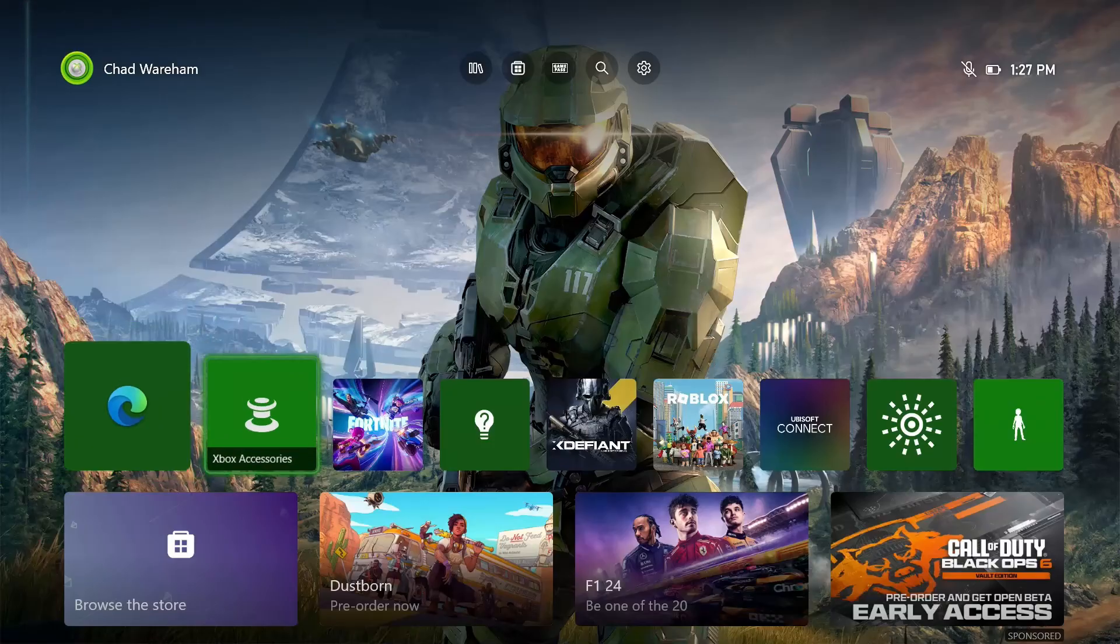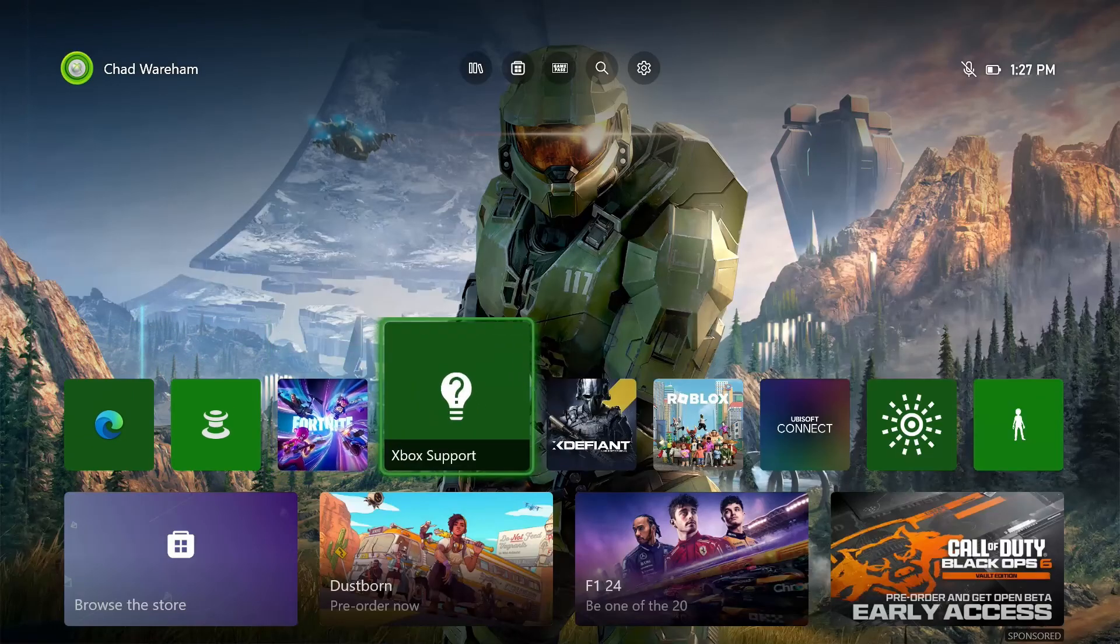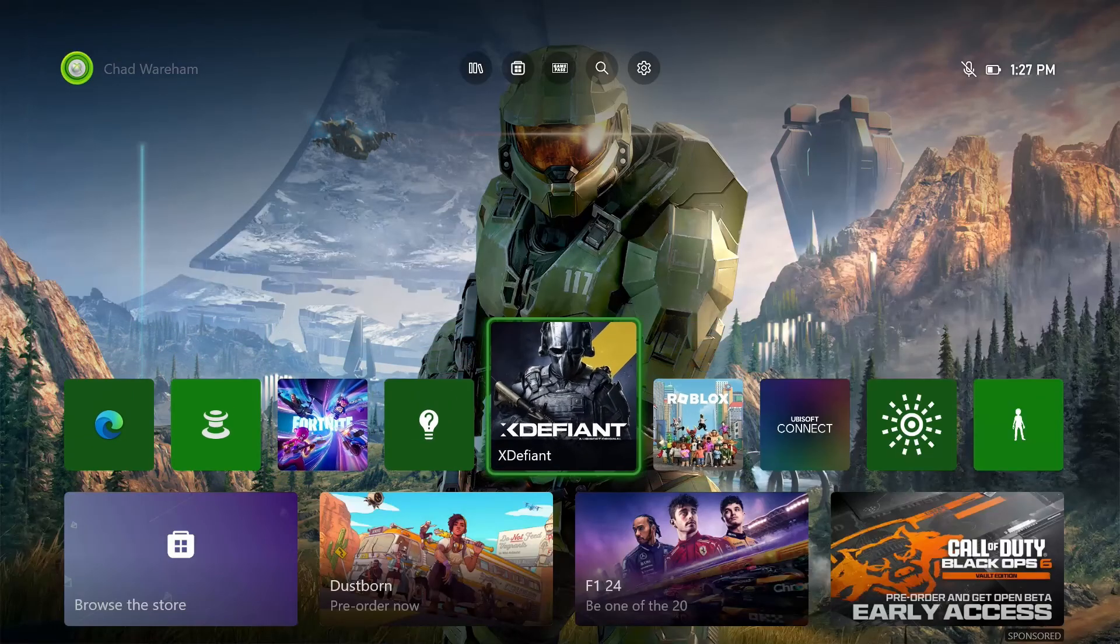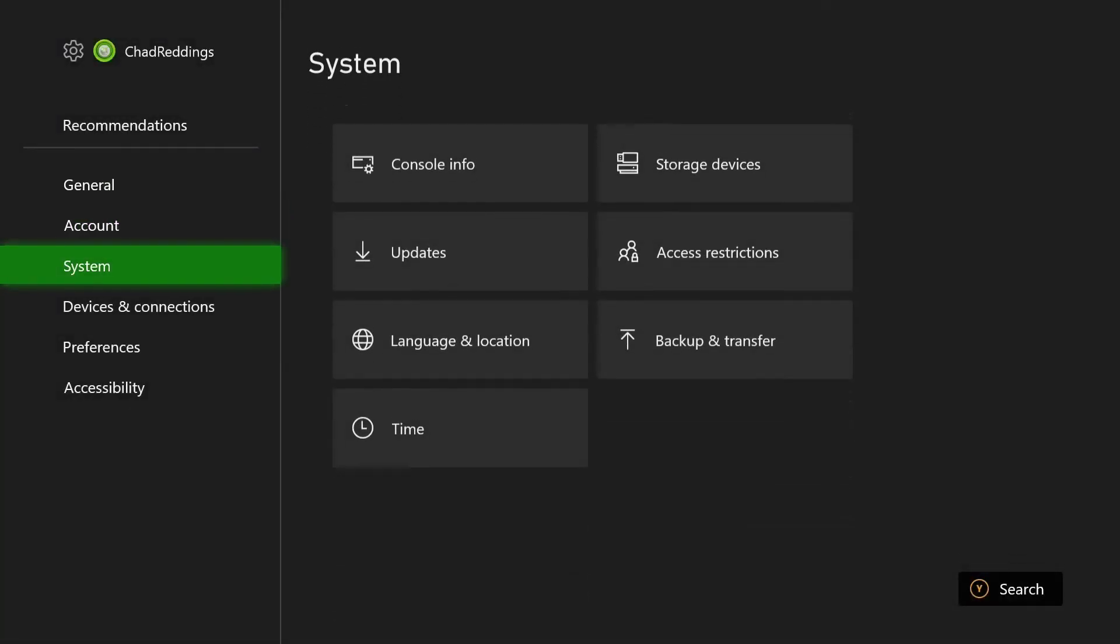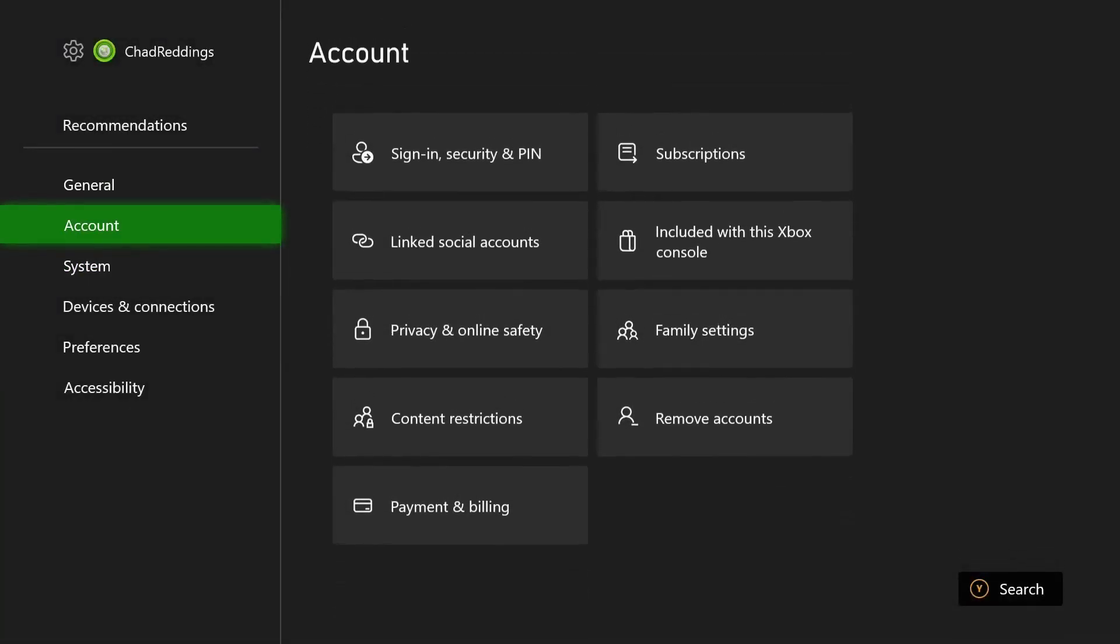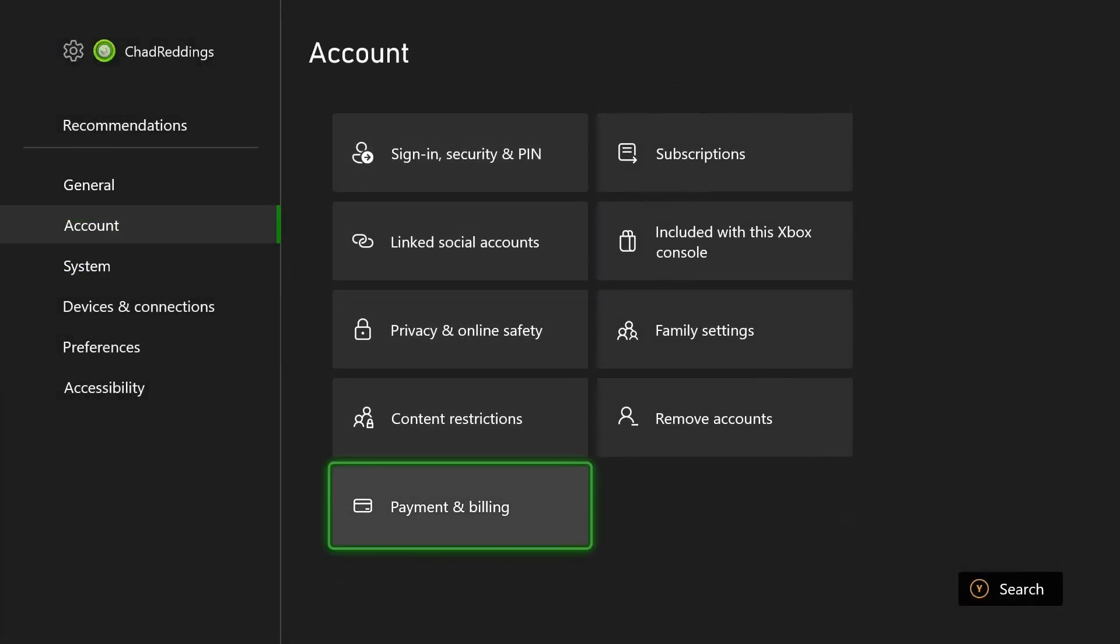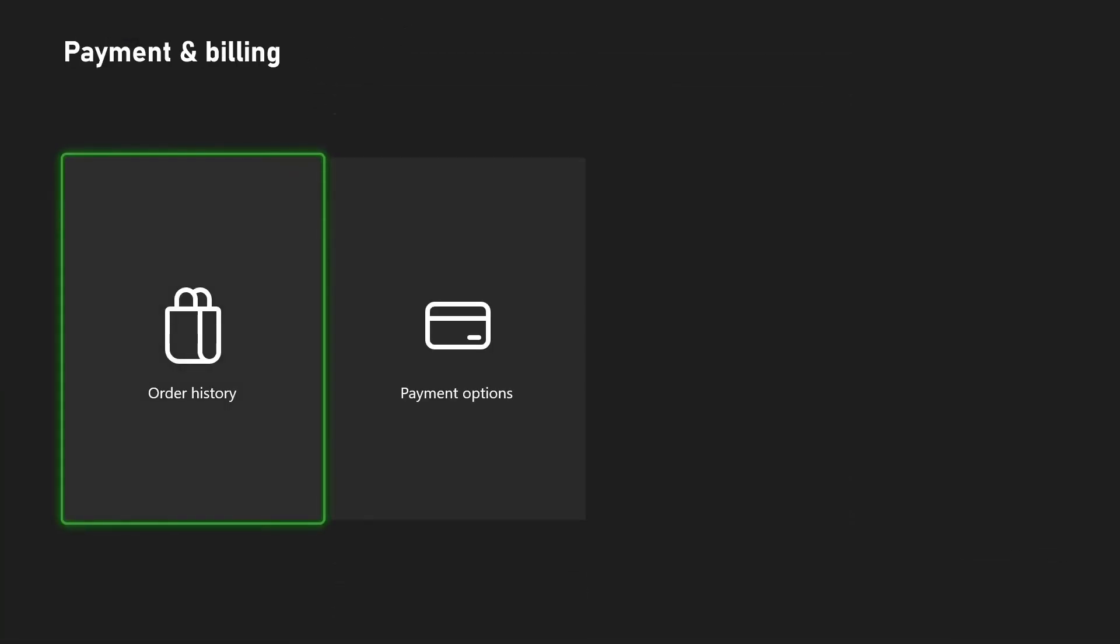Now when you go into your Xbox Series S/X or Xbox One and you go to settings and then go to account and scroll down and select payment and billing.